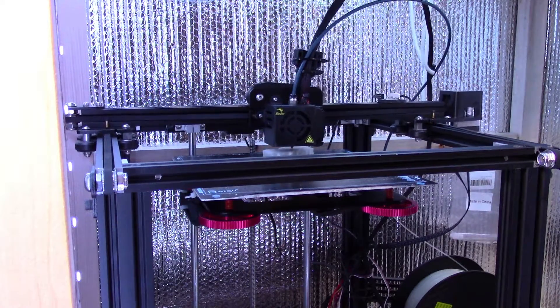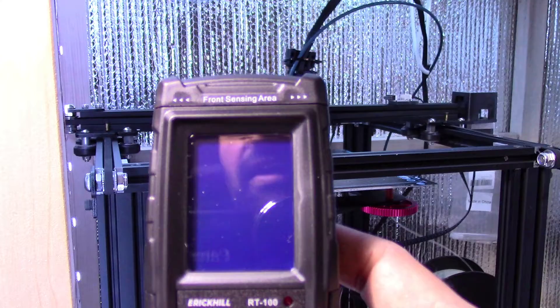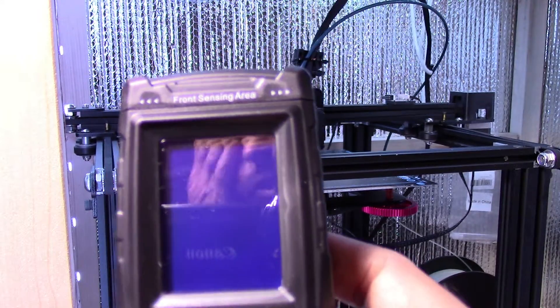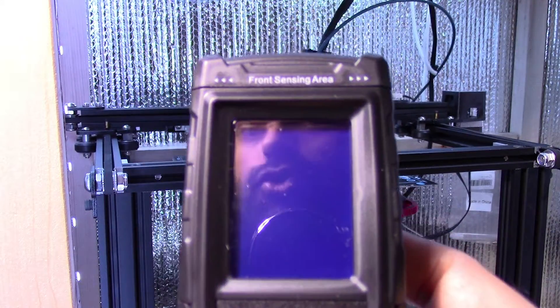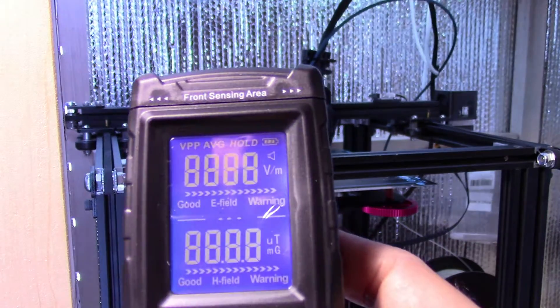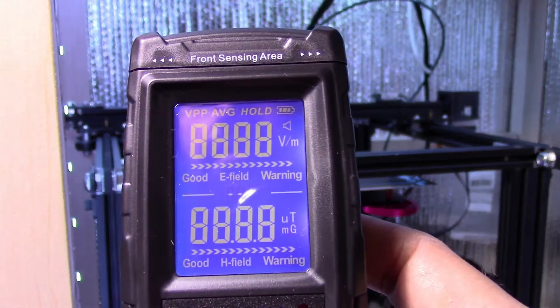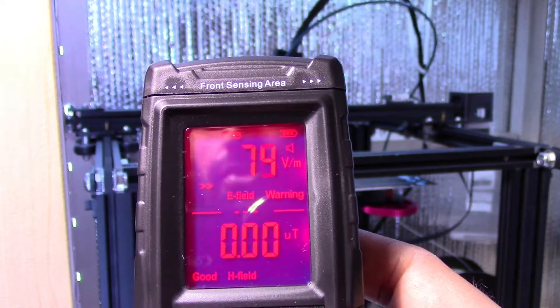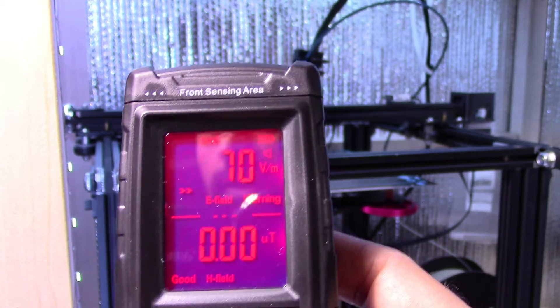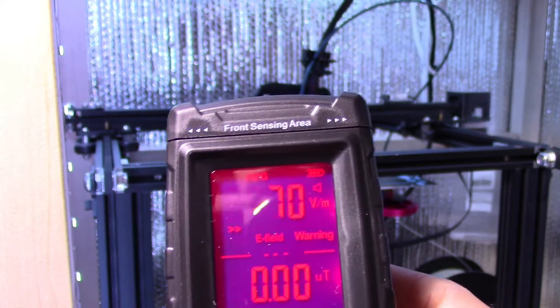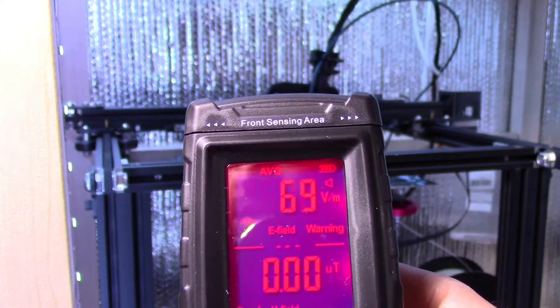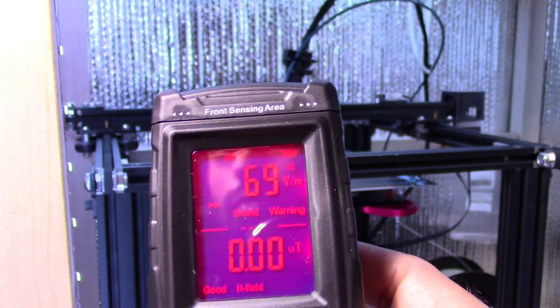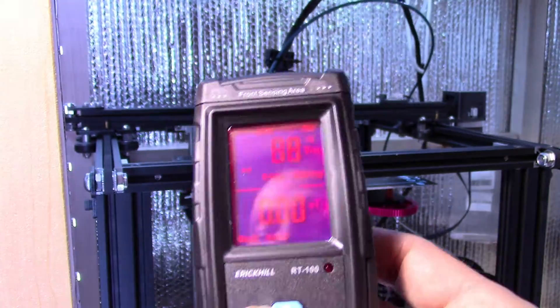So this thing here, because it does volts per meter, it also kind of tells you if there's power going to something. As you can see, there's tons of power here because I am literally surrounded by tons of electronics, so it's going nuts right now.